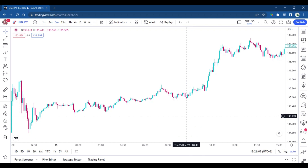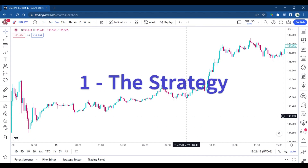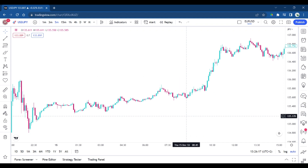Hello and welcome to a new video with Trade with a T. This video is part of a series of four episodes, and we're going to talk about the strategy that is implemented in Step Ahead EA.